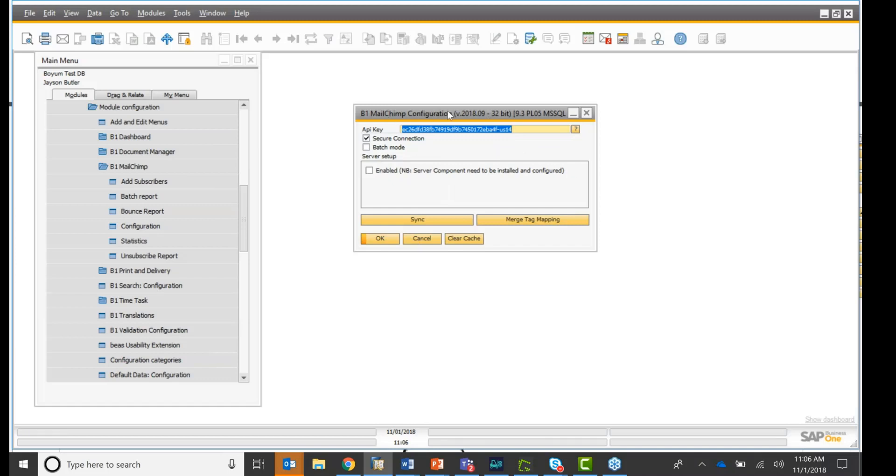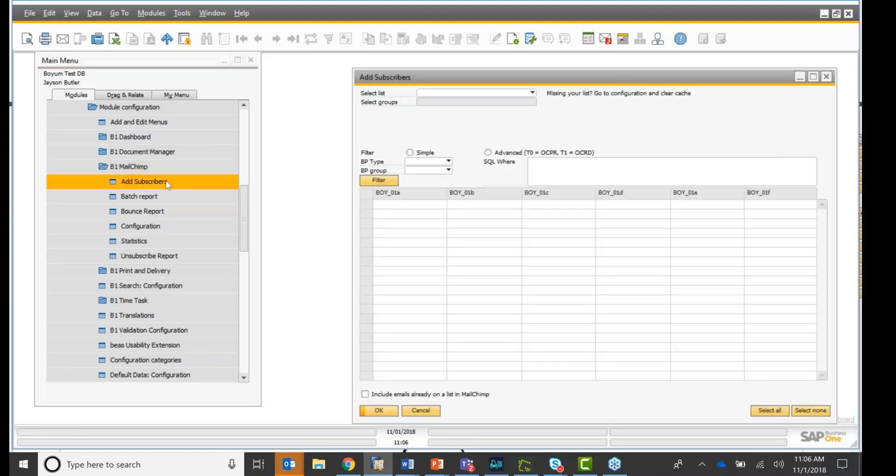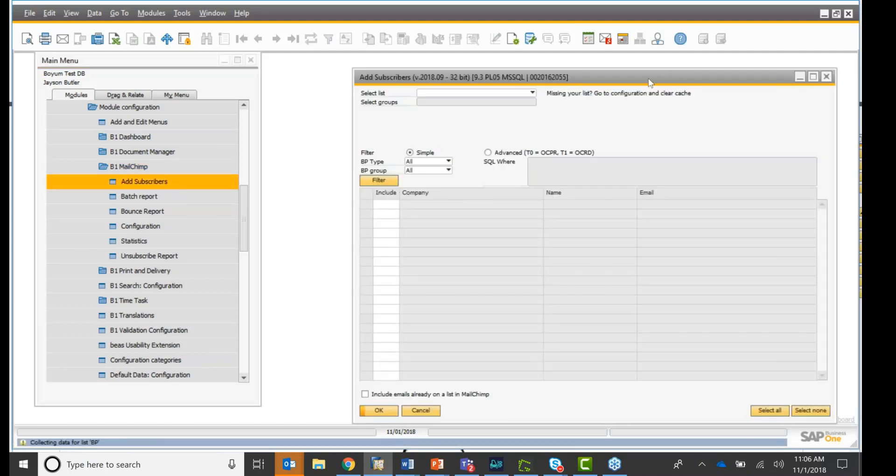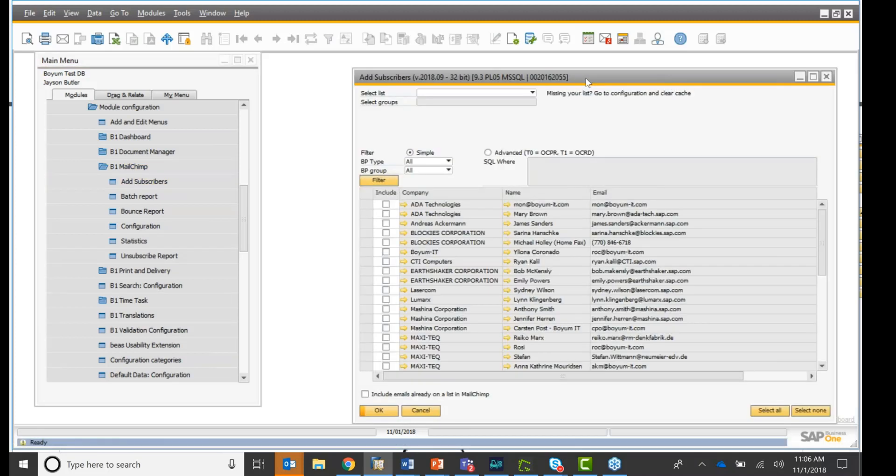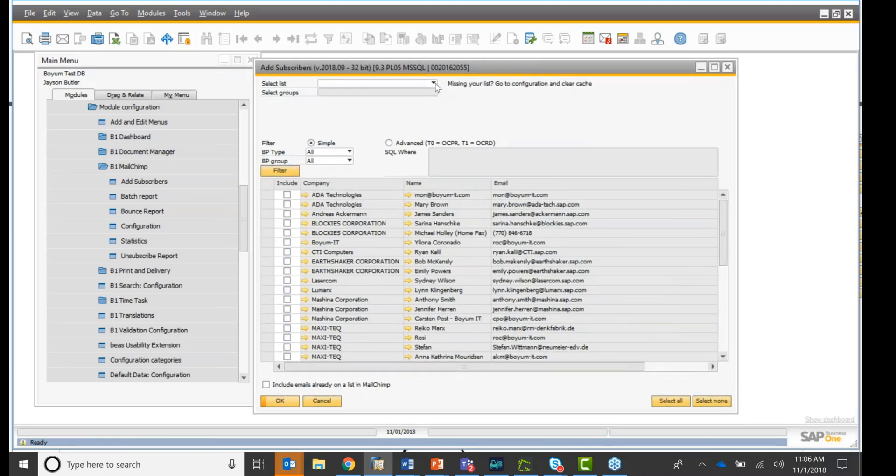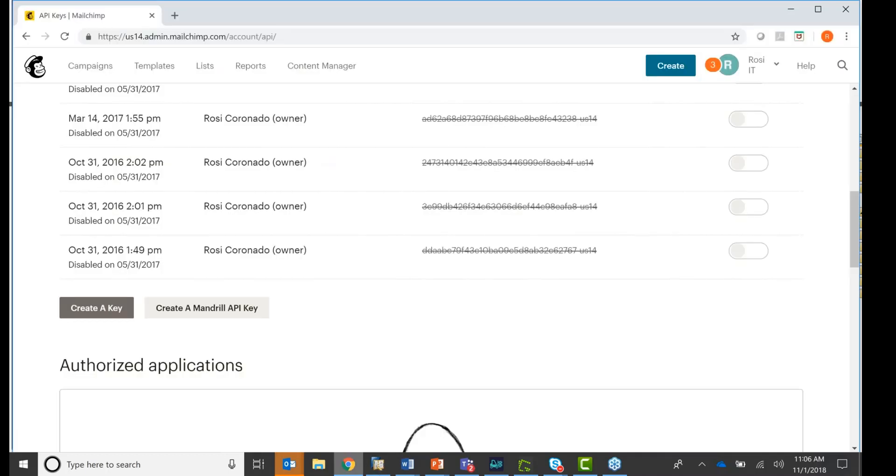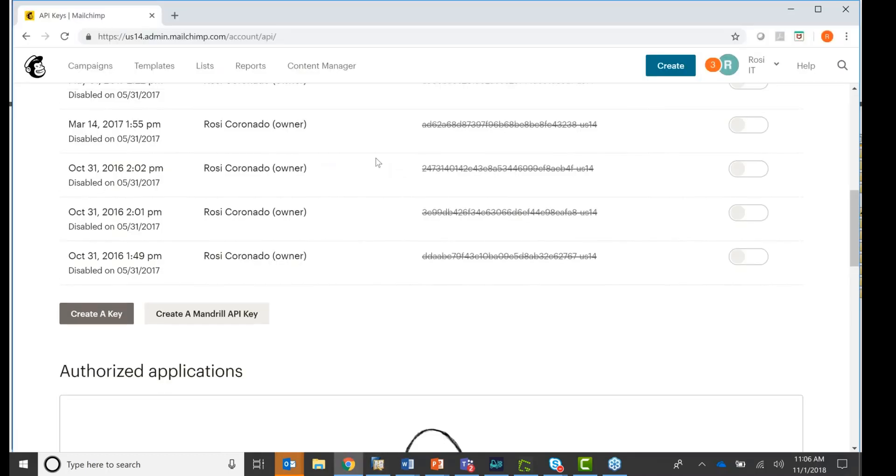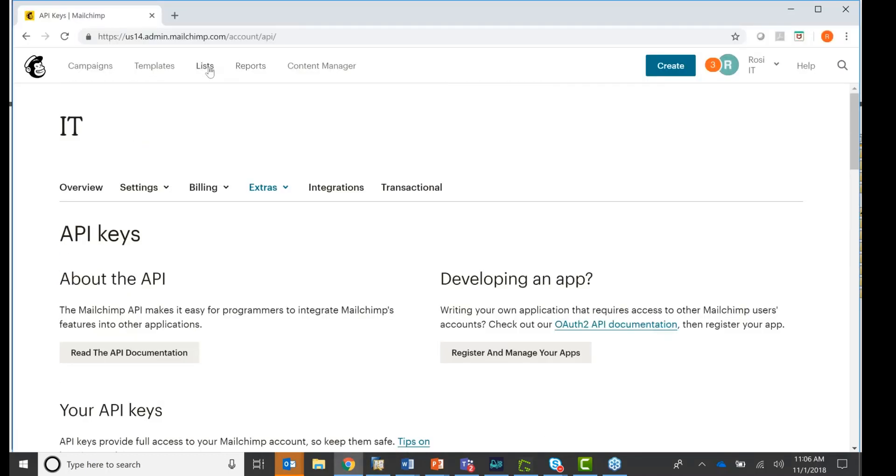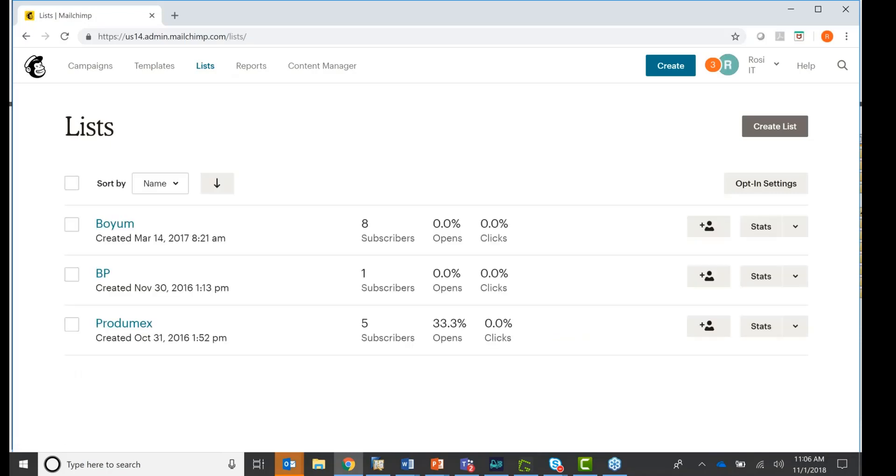But this is your configuration right here. Once this is done, you are connected, you can go ahead and go to add subscribers. And if you look right here, if I drop down, select your list. I have three lists here. Those lists come from my MailChimp account. So I'm going back to my MailChimp, going up here, and I click on lists.